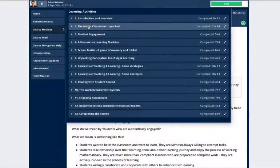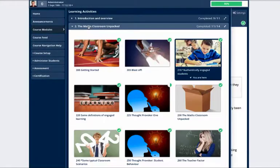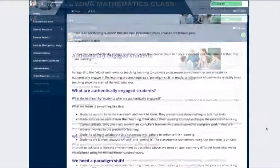Hi, Richard here, the creator of the program. So let's take a quick look at a few of the elements from the mathematics engagement course.